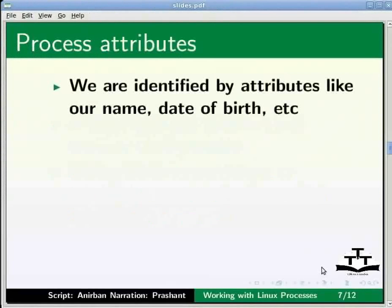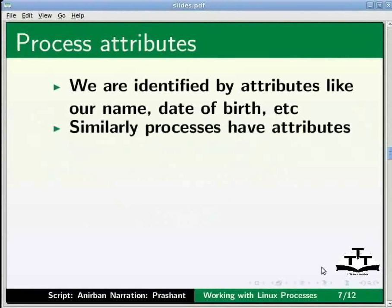Continuing the analogy between us and processes, we know that each of us has some attributes that identify us. Those attributes can be a name, parent's name, date of birth, pancard number, etc. Similarly, processes also have attributes like PID, process ID,